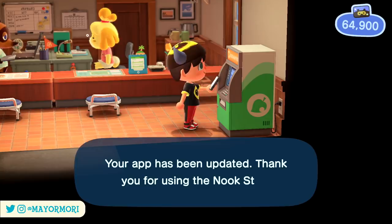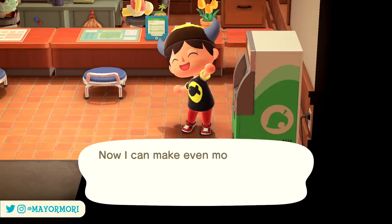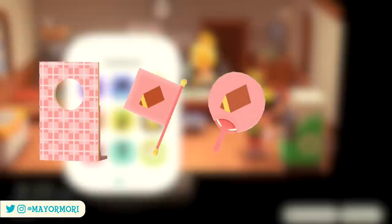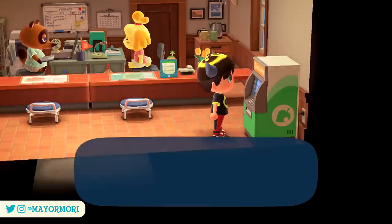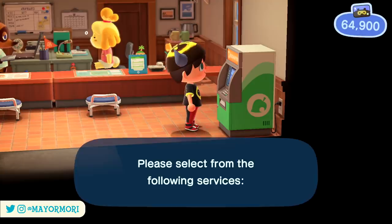These templates give players the ability to design patterns for the classic standees, flags, uchiwa fans, and of course umbrellas, which is something we're going to look at in more detail shortly. The upgrade shares the 100 new slots between both normal patterns and pro patterns, adding 50 additional slots to each, which is perfect when it comes to using this upgraded custom design feature.